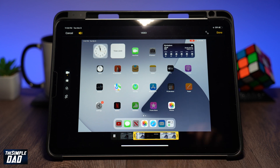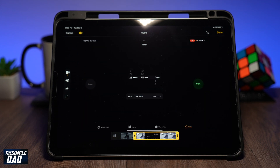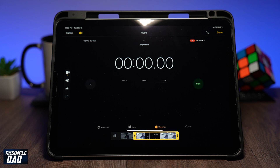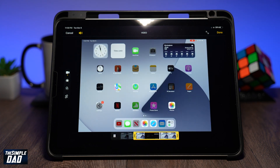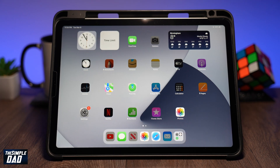Welcome back everyone. In this video I'll show you how to screen record on your iPad. Screen record allows you to record your iPad screen. This is really useful when you want to create a tutorial video on your iPad, or you want to record a video playing on your iPad without downloading it.